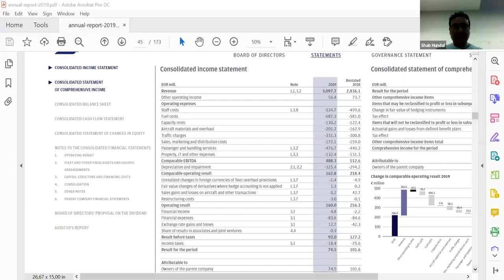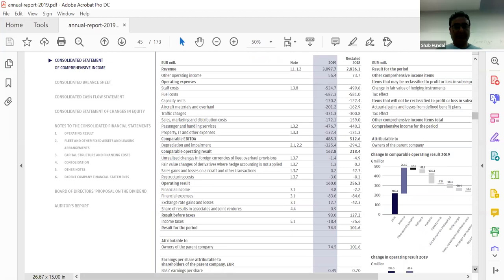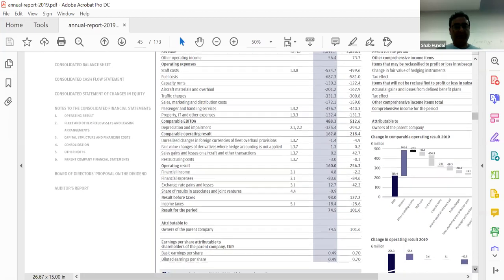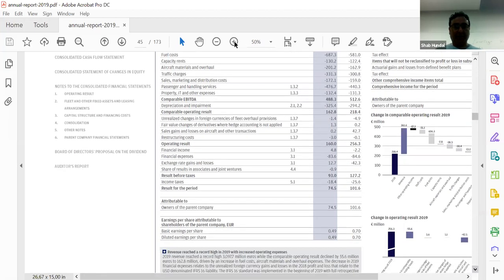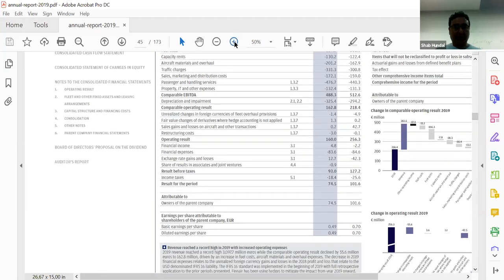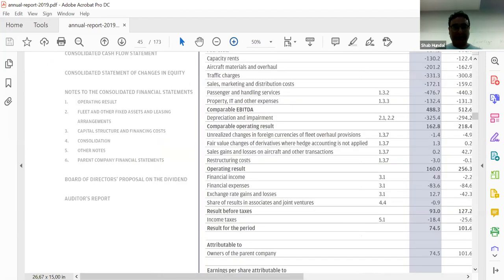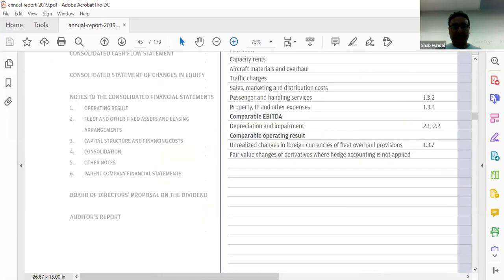Do you see the word capital structure and financing cost? That's what we're discussing. Capital structure is a very important part of corporate finance. We need the consolidated income statement. Can you guys see it? Let me share the screen with you.